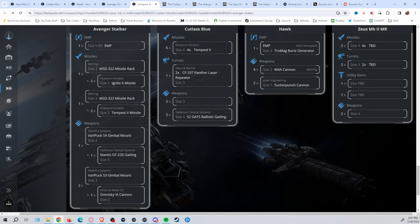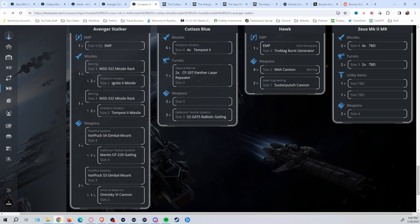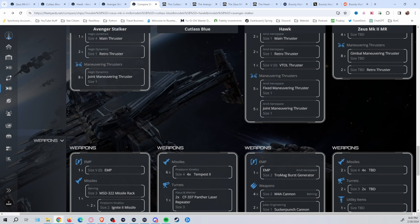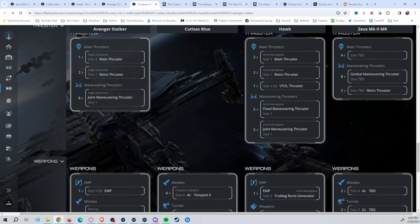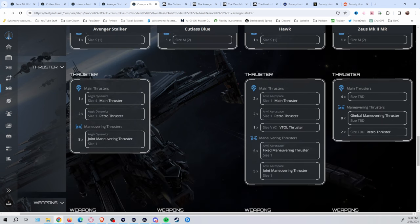Now, going through some of the weaponry here, of course, with the Cutty and the Zeus, you do have turrets on top of its regular weapon. And, of course, when the 3.23, where all the weapons are gimballed, with the exception of certain nose guns that can't be gimballed, it's going to definitely throw in a little bit of variety here. It just depends on your style of play.